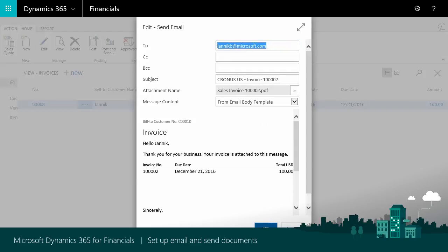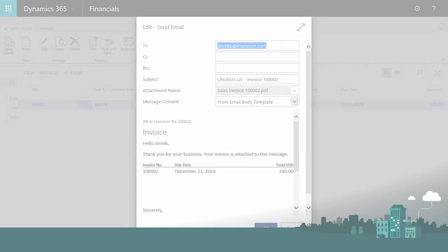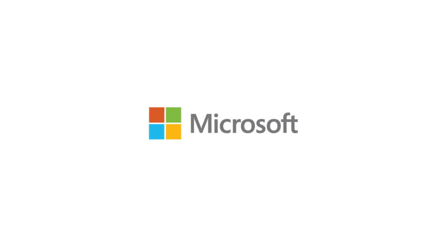Thanks again for watching this video about sending email and sending documents without having to leave Financials. It enables us to quickly send documents like purchase orders in just a few clicks, and it helps us get paid faster because we can send an invoice right after we complete a job.